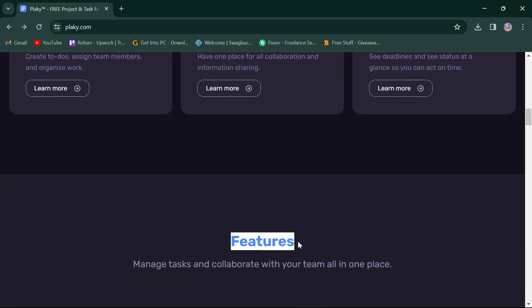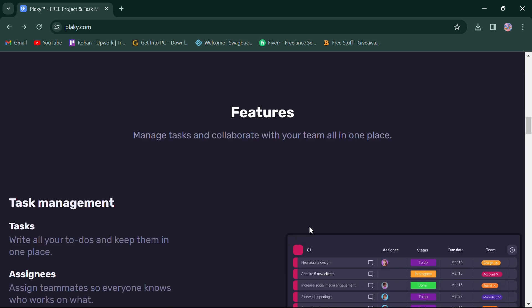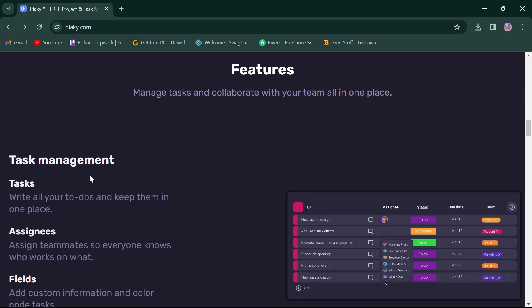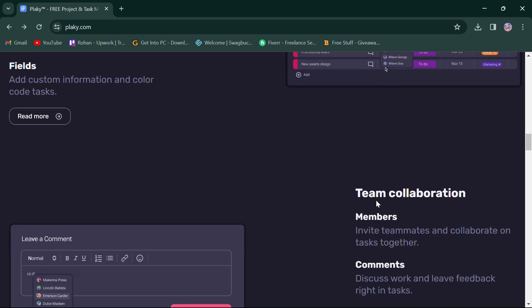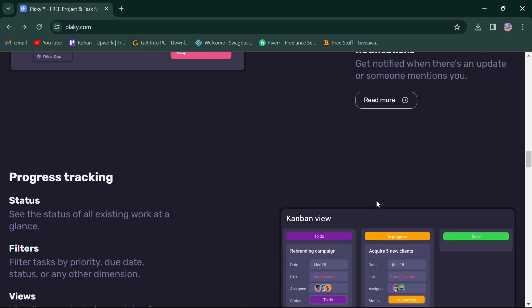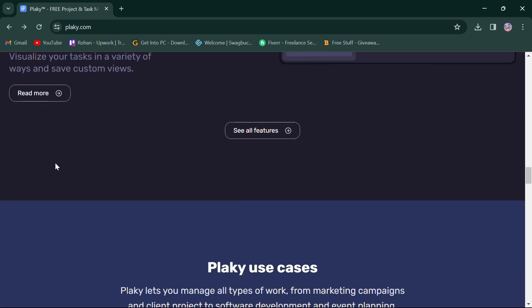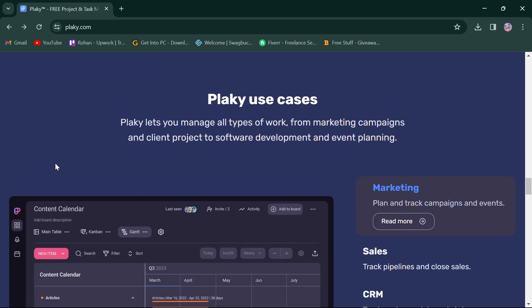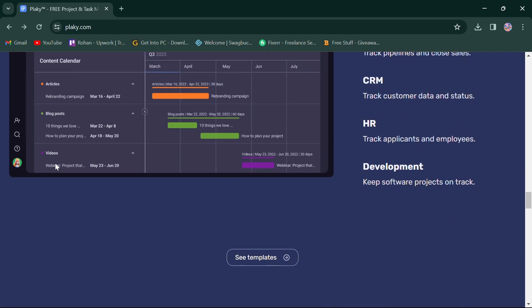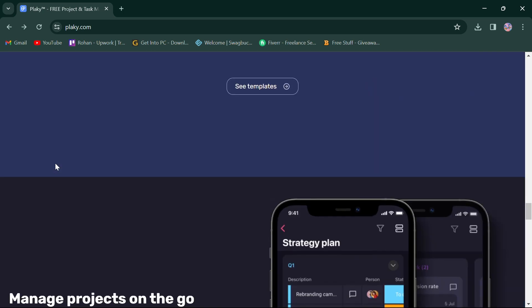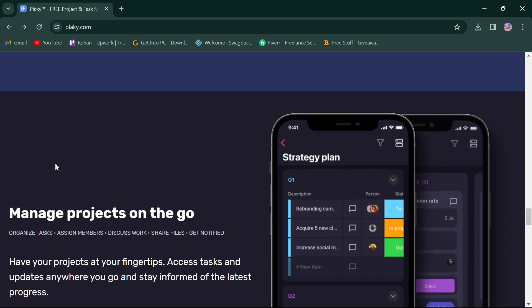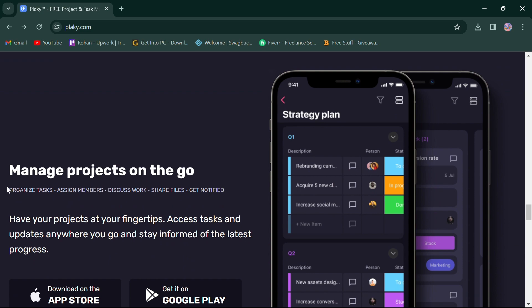Planky features include task management, team collaboration, progress tracking, and more. It also offers templates and manages projects with a straightforward interface designed for intuitive navigation.